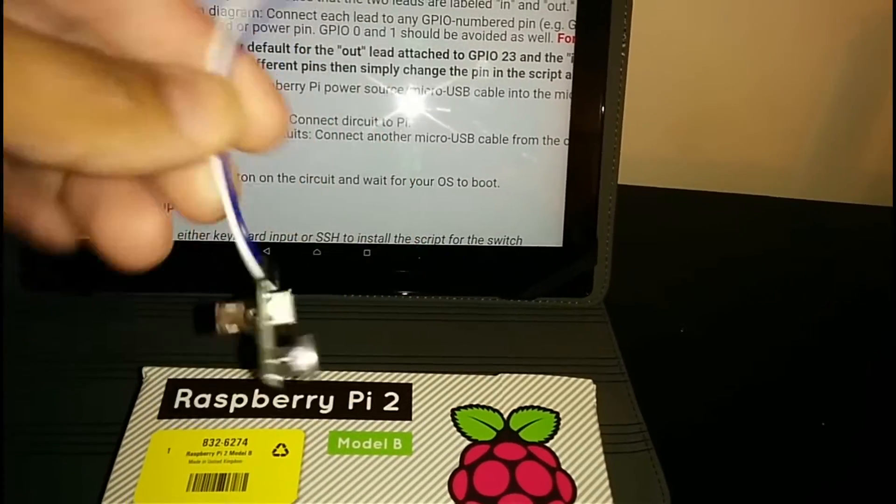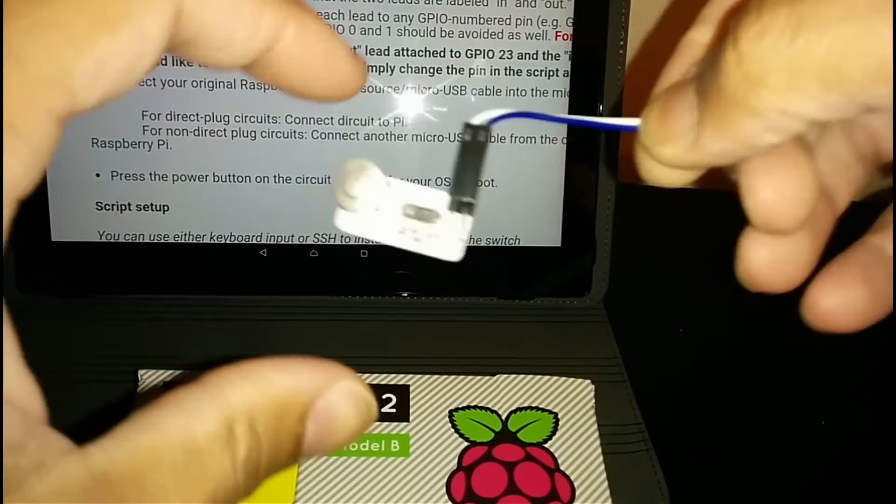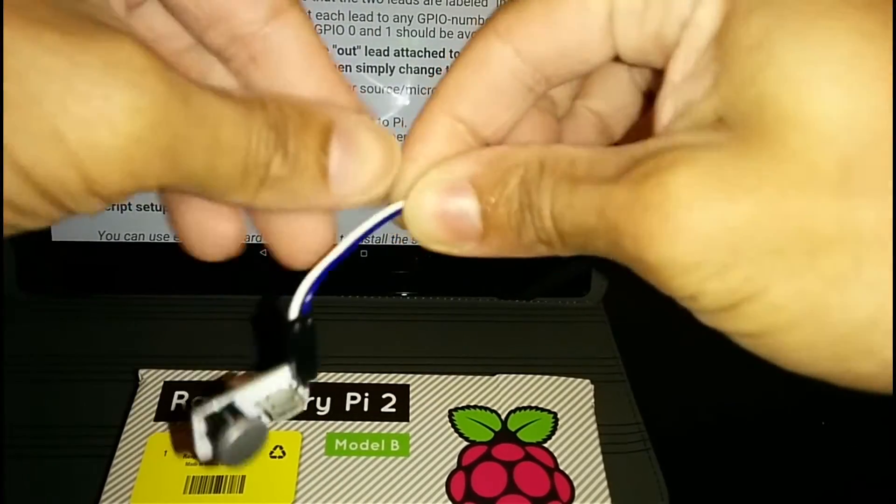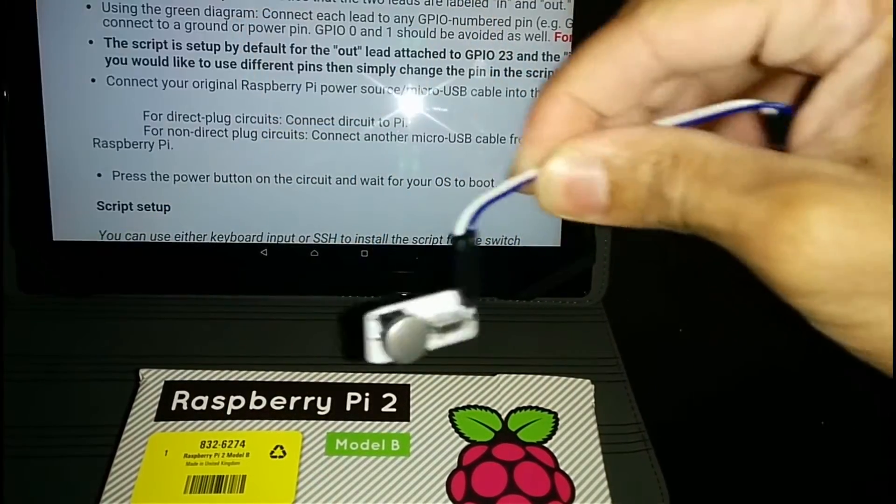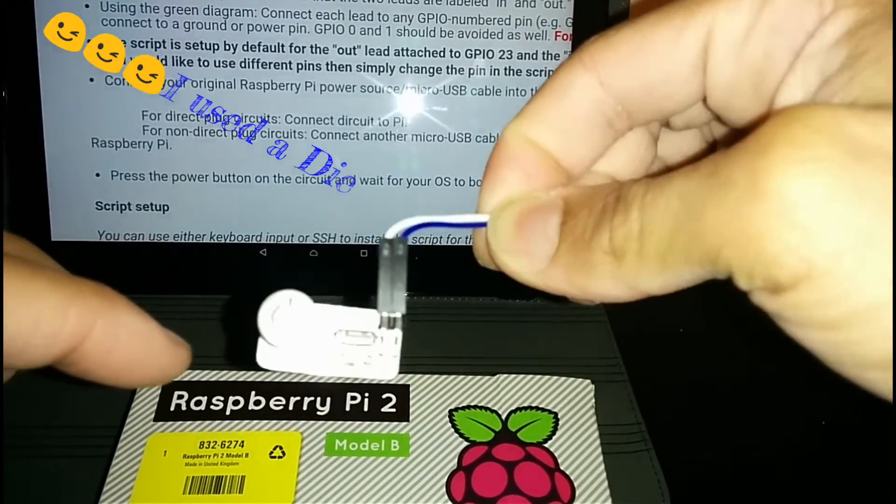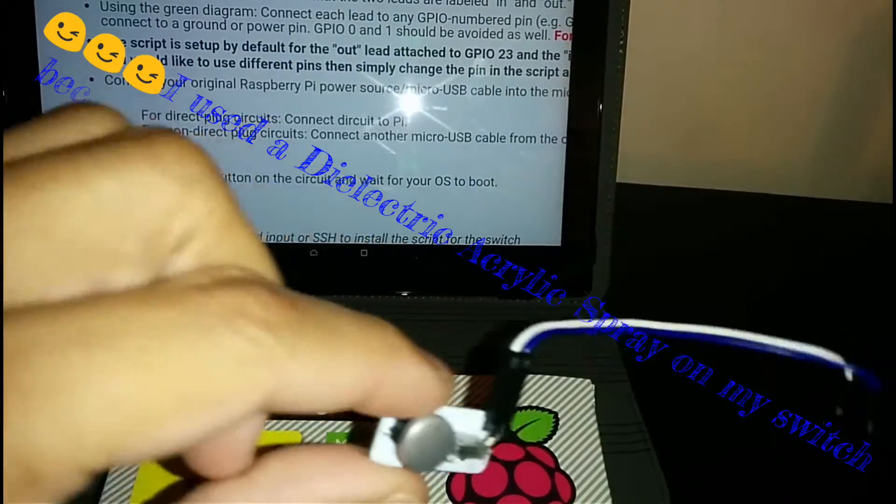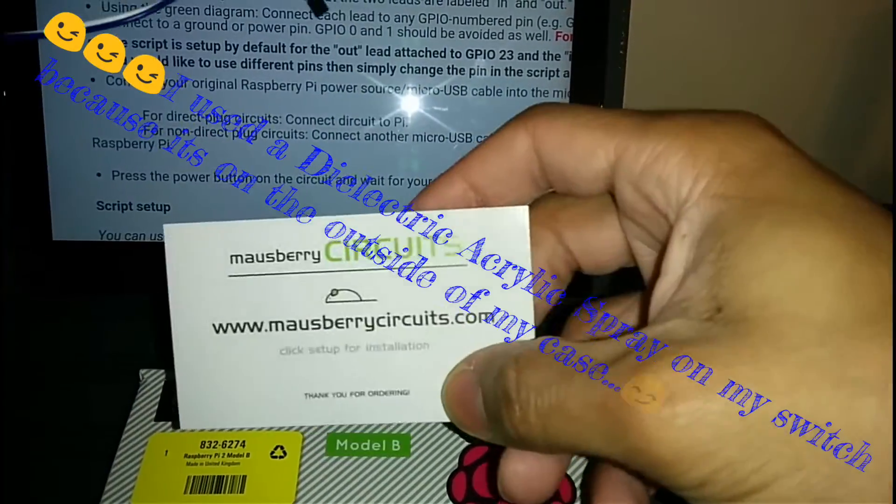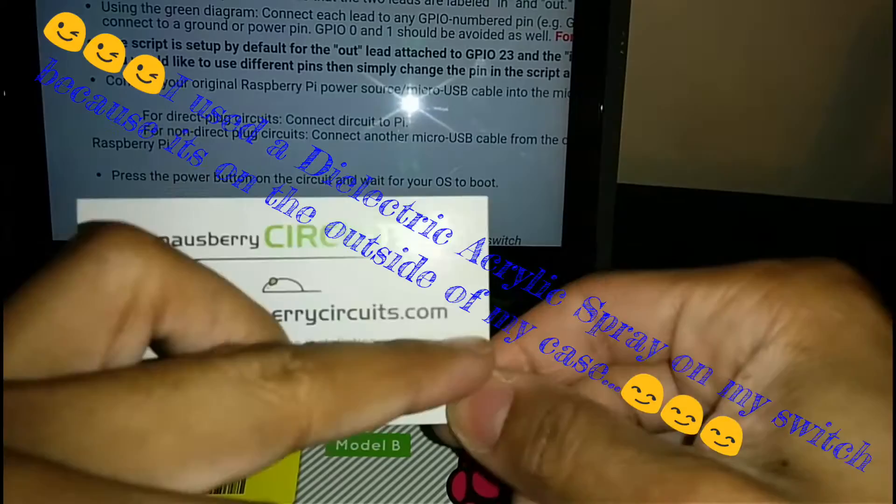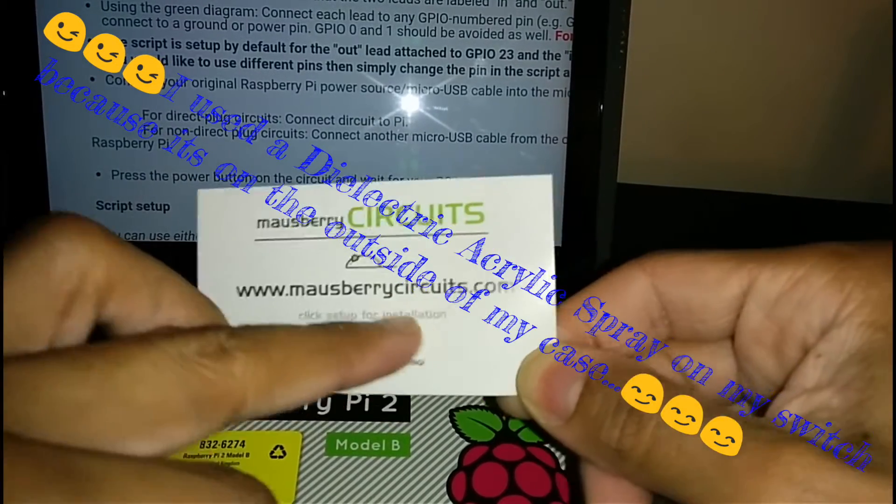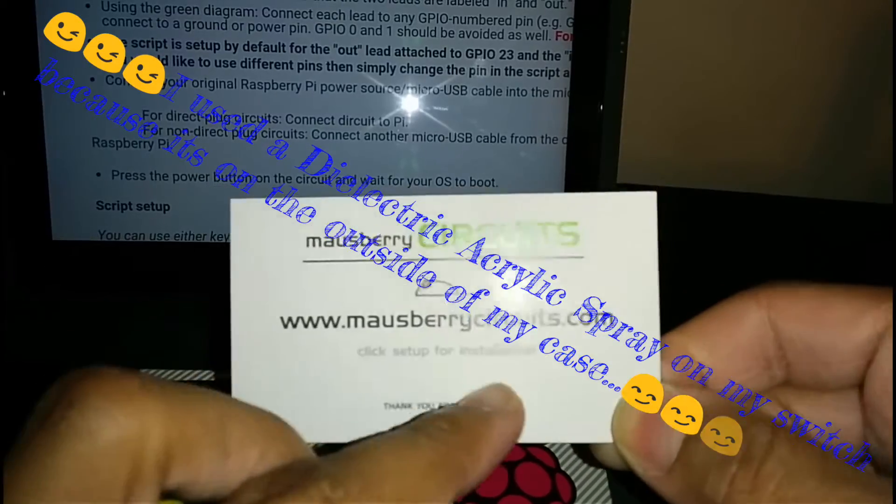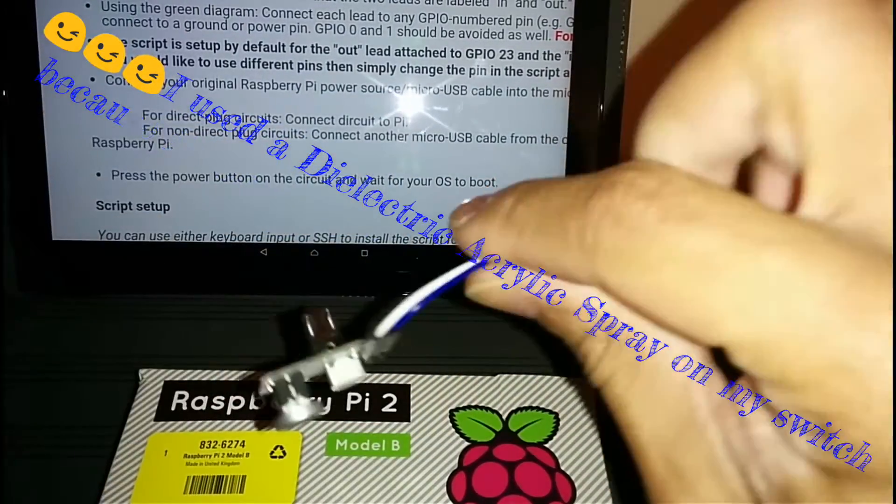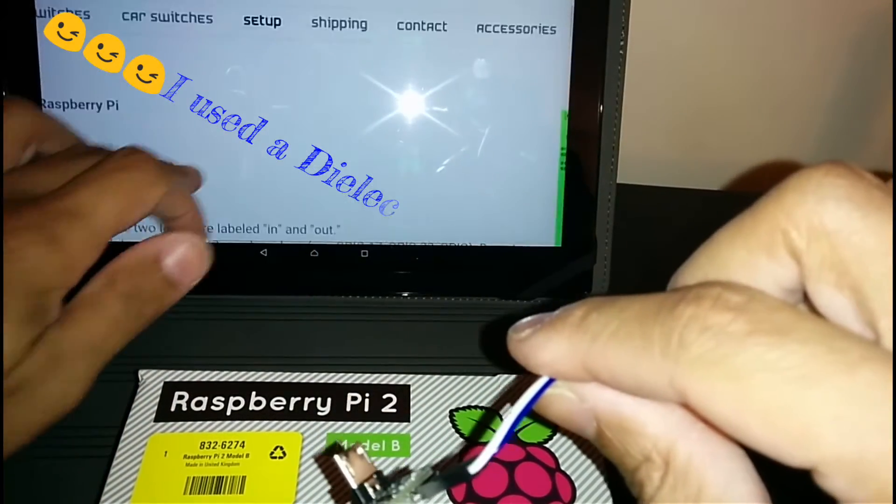What is up guys, this is Next Level back again with a real quick video. I said I was going to show you guys how to install this one-off power button from Mulberry Circuits. They give you a card when you buy it with a quick website to go to for quick installation on how to install this.